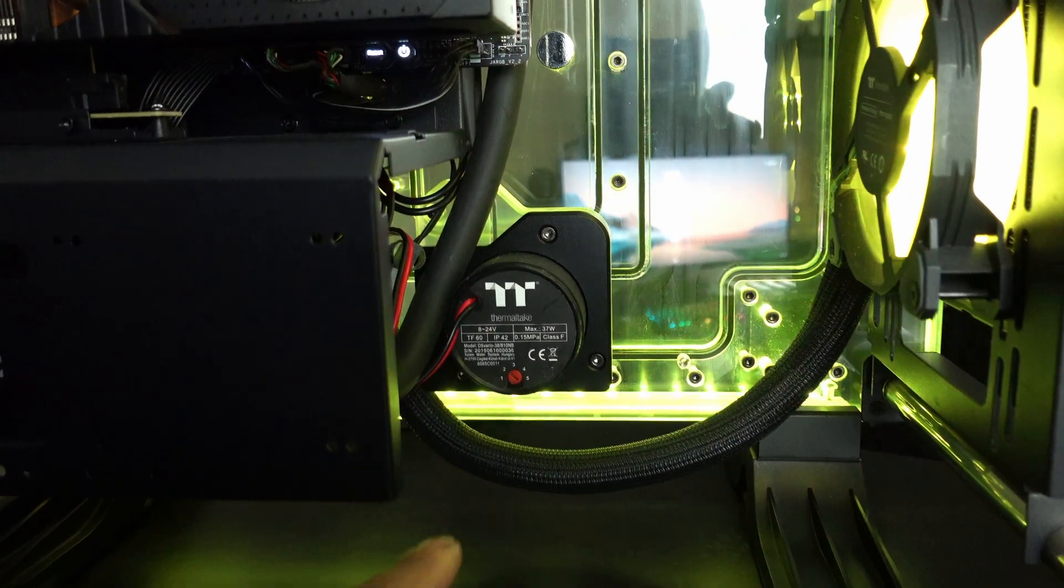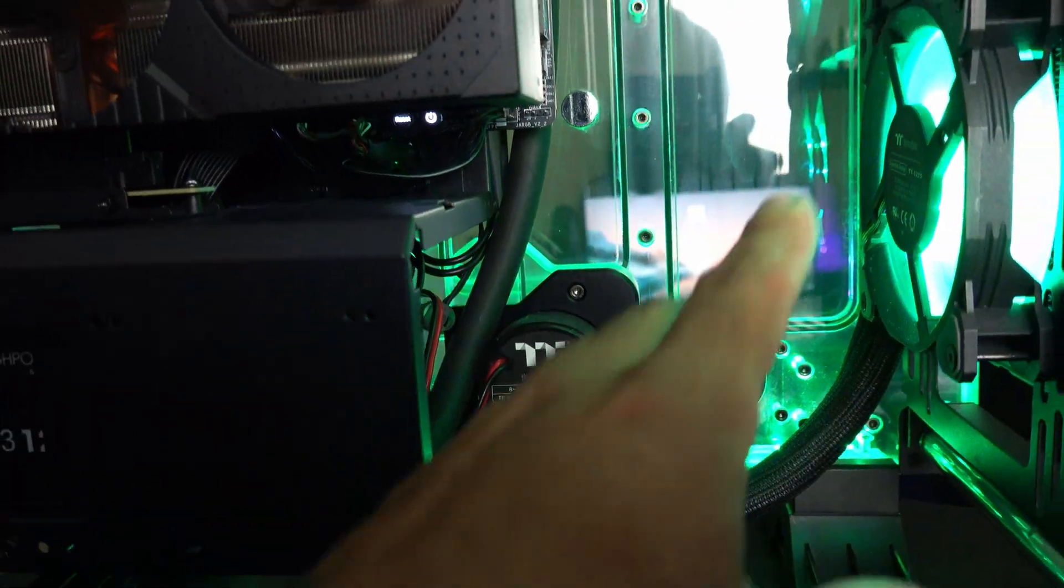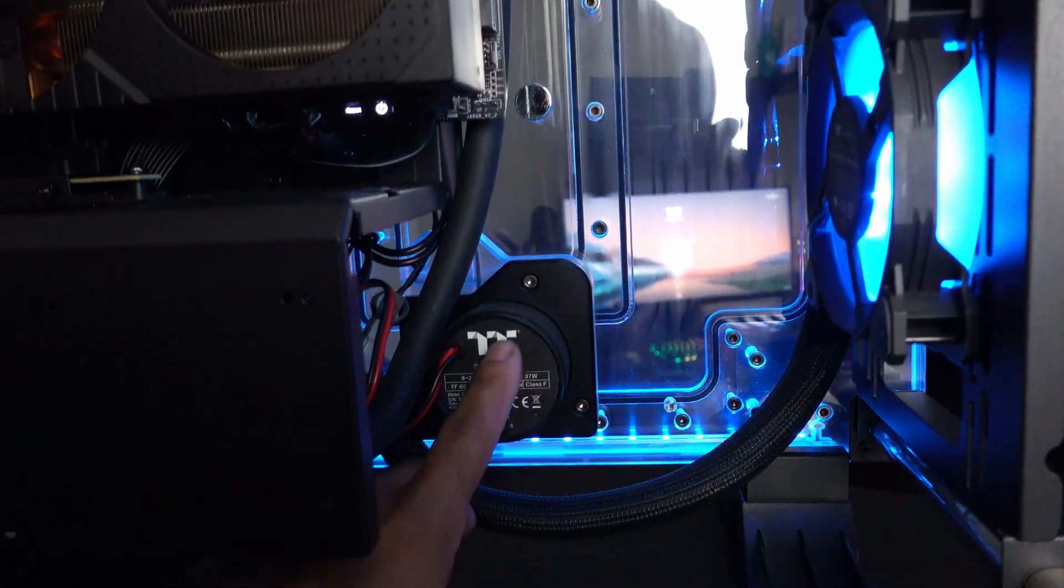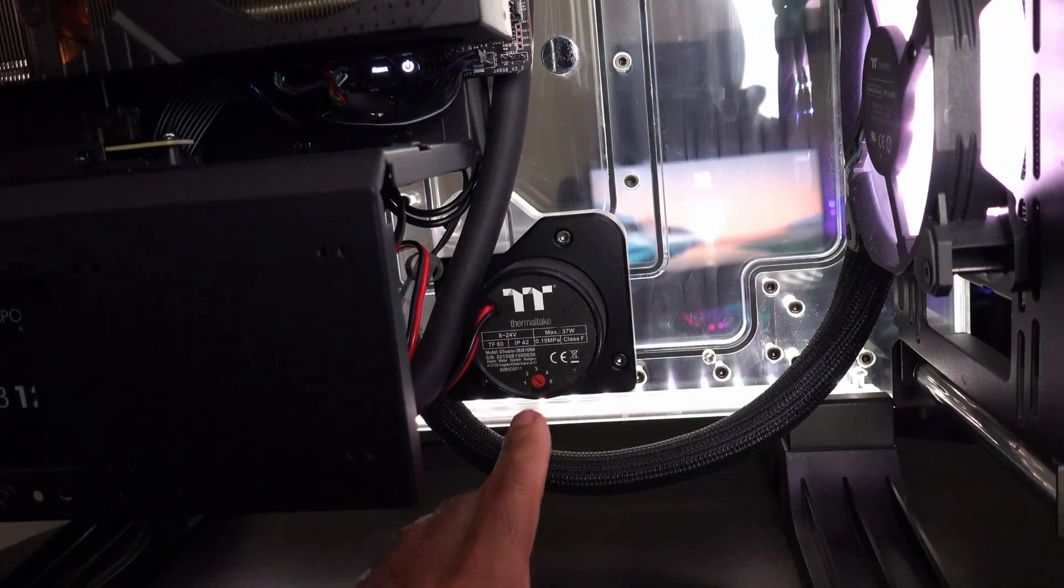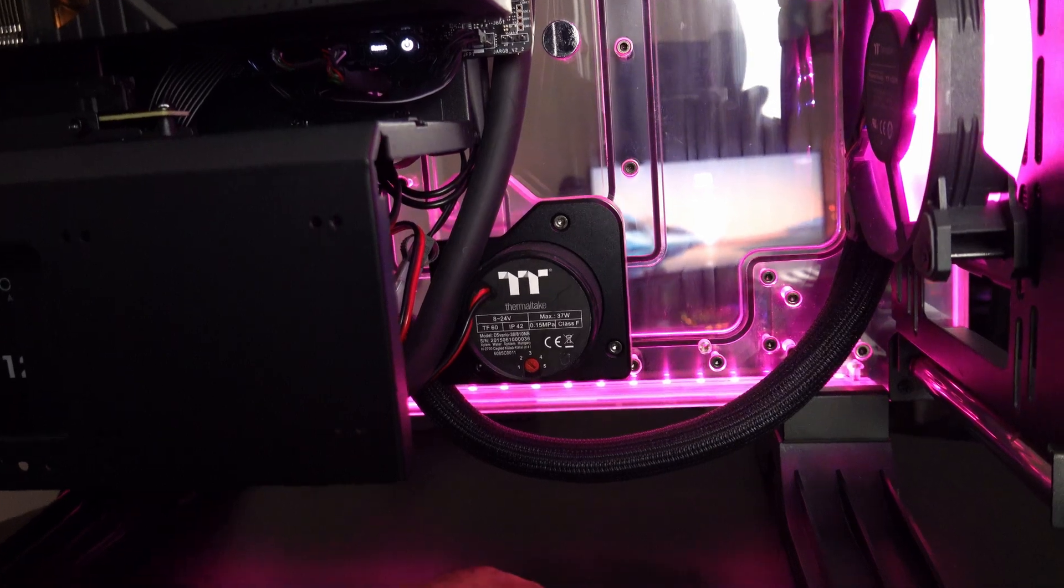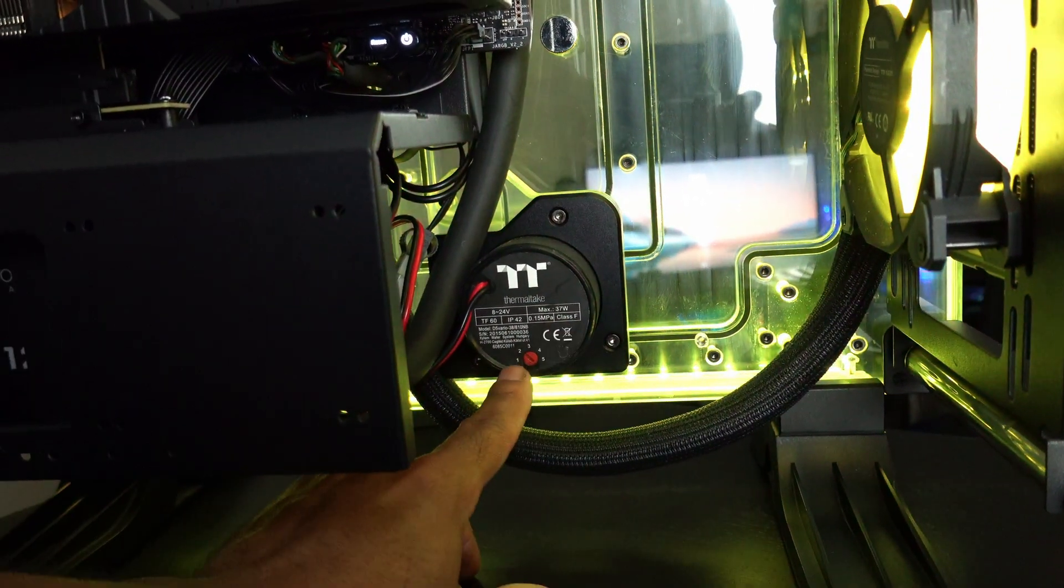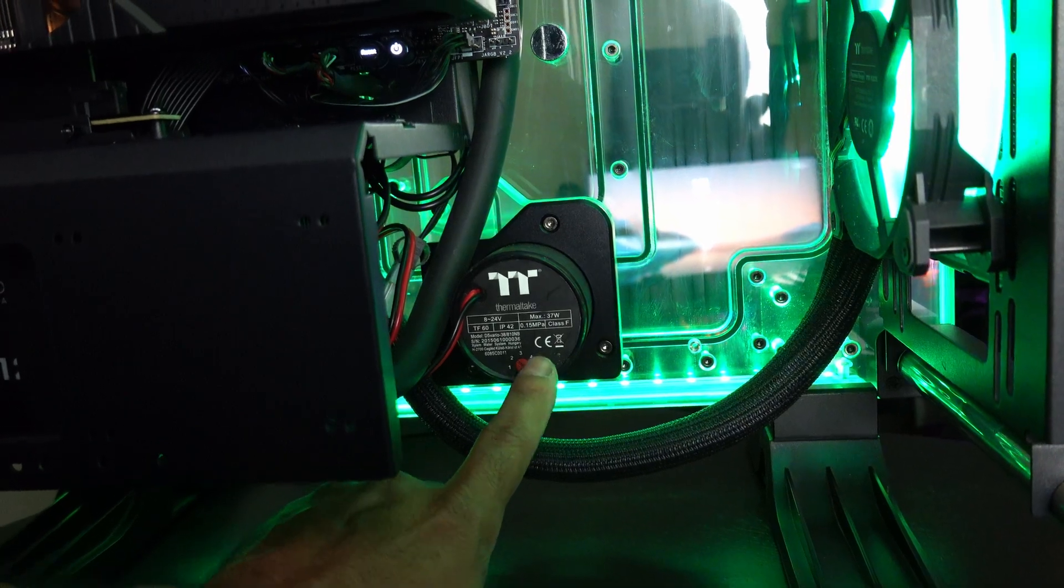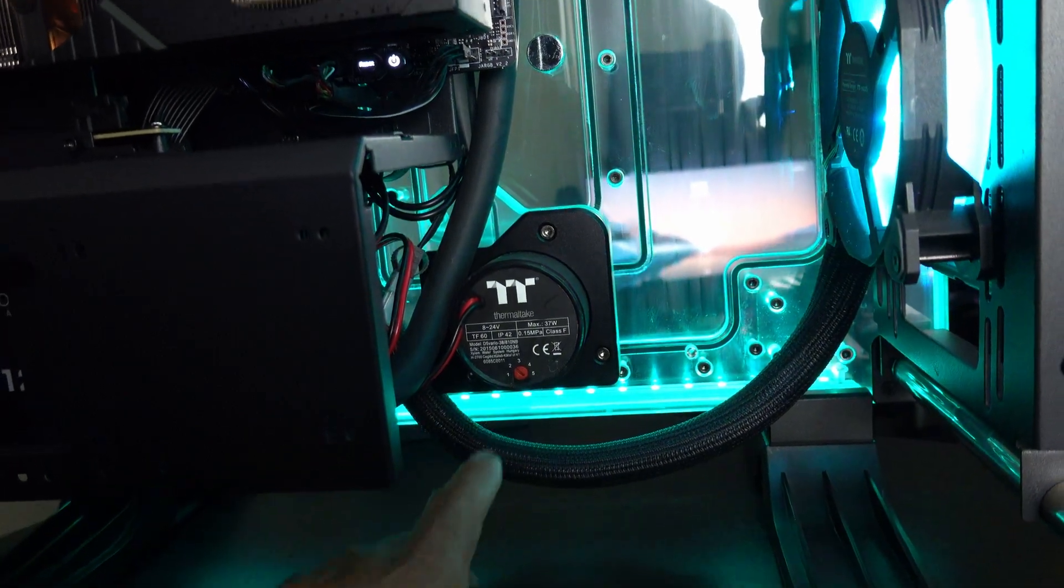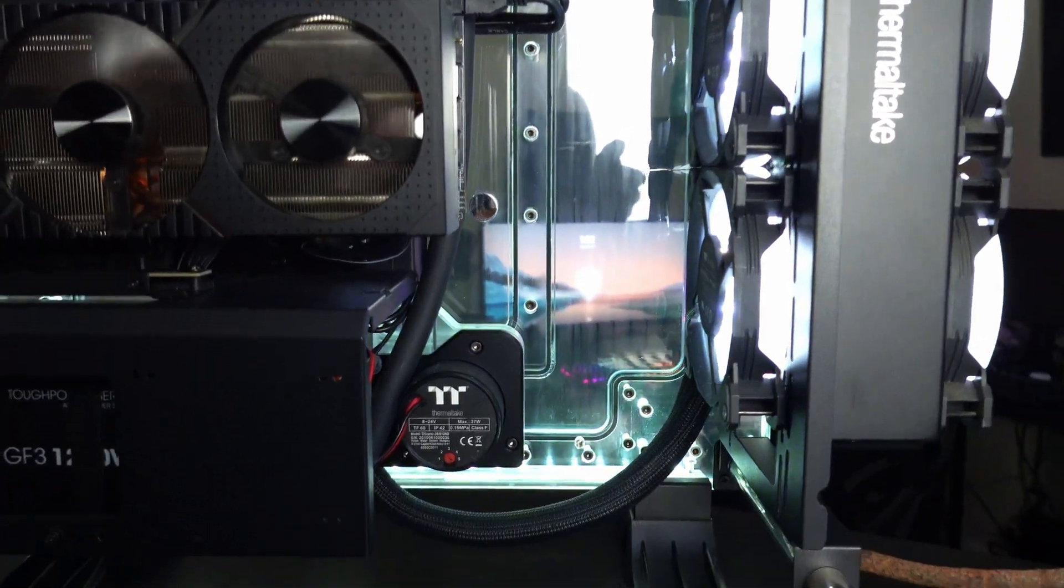You'll notice the Thermaltake pump right here. It is integrated into the Thermaltake DistroCase 350p. I did a video of taking this apart, cleaning this out. It'll be on TikTok and a few other platforms. But overall, it's a very powerful pump. It goes from one to five, five being the most powerful speed.